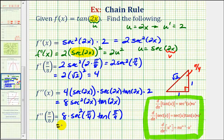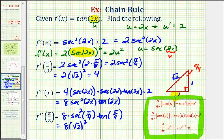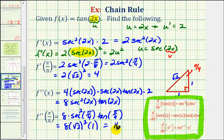Let's go back to our reference triangle. Secant pi over 4 is again the ratio of the hypotenuse to the adjacent side — square root 2 divided by 1 is square root 2. So we have 8 times square root 2 squared. Tangent pi over 4 is equal to the ratio of the opposite side to the adjacent side — 1 divided by 1 is equal to 1. So we have 8 times 2 times 1, which is equal to 16. The sign of the second derivative tells us about concavity, and since the second derivative is positive, at x equals pi divided by 8 the function should be concave up.